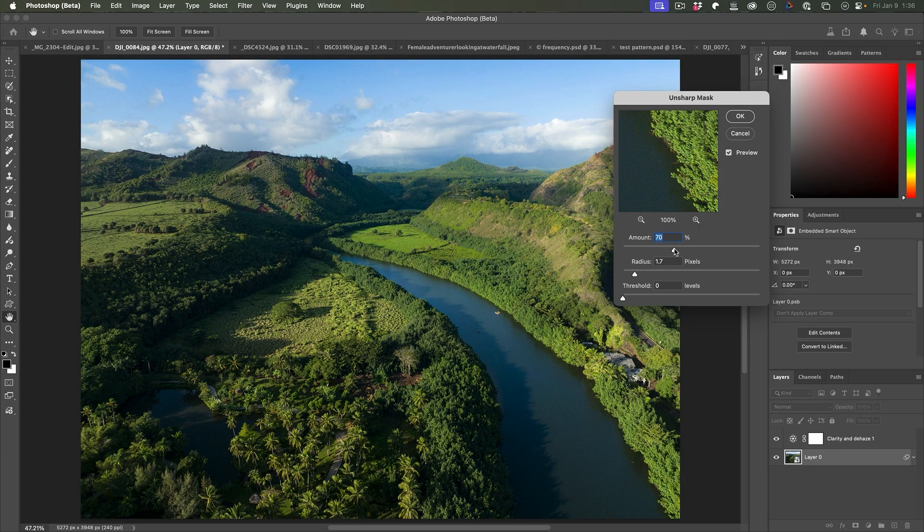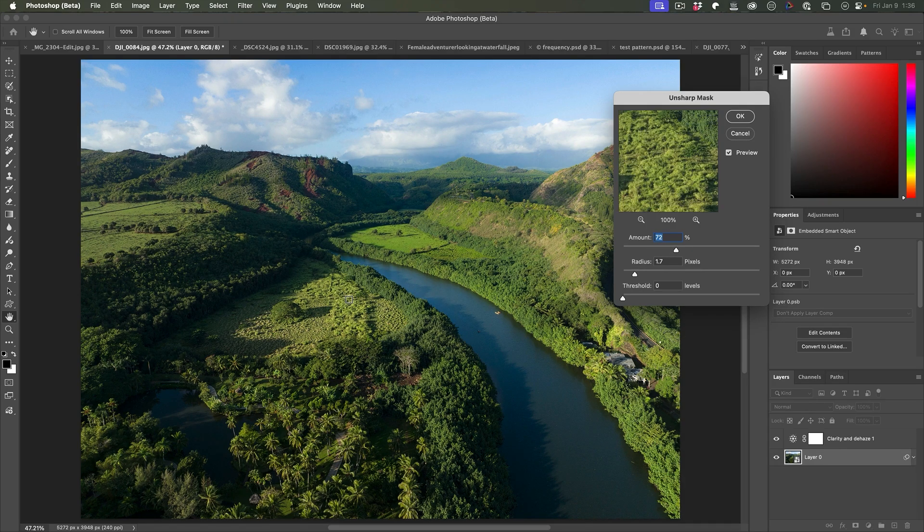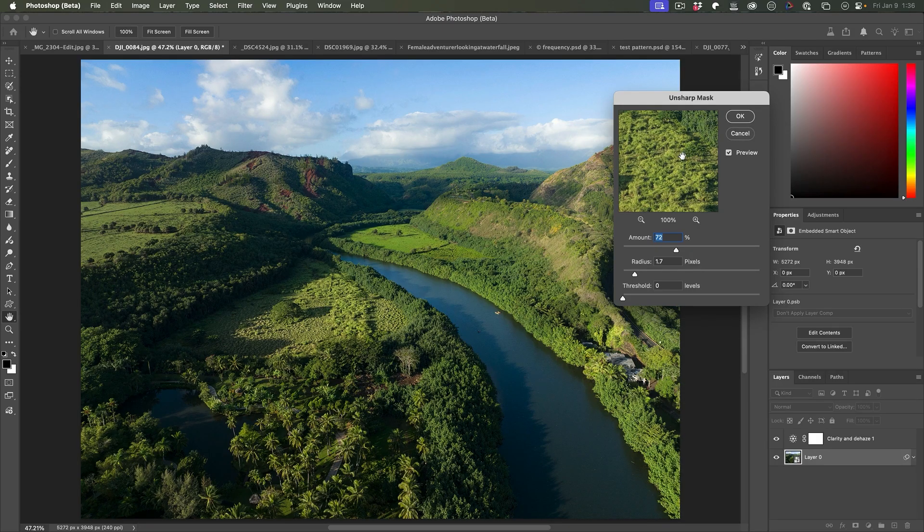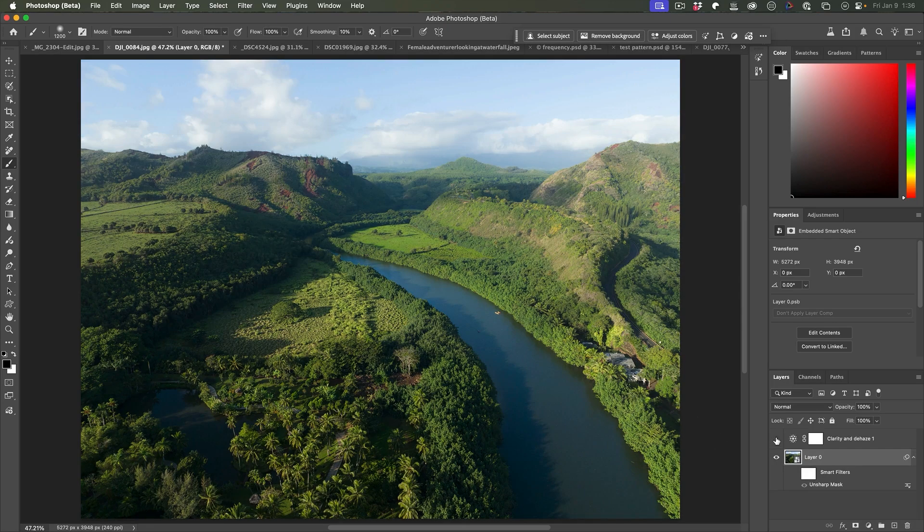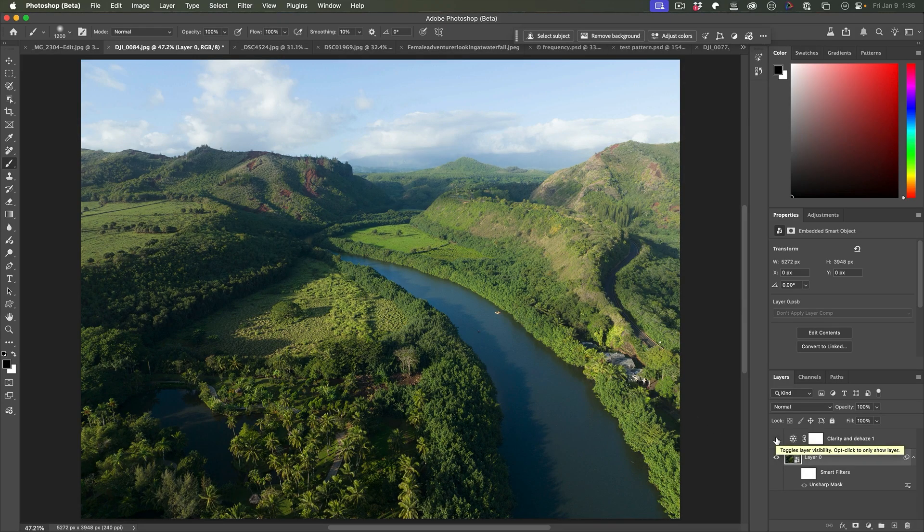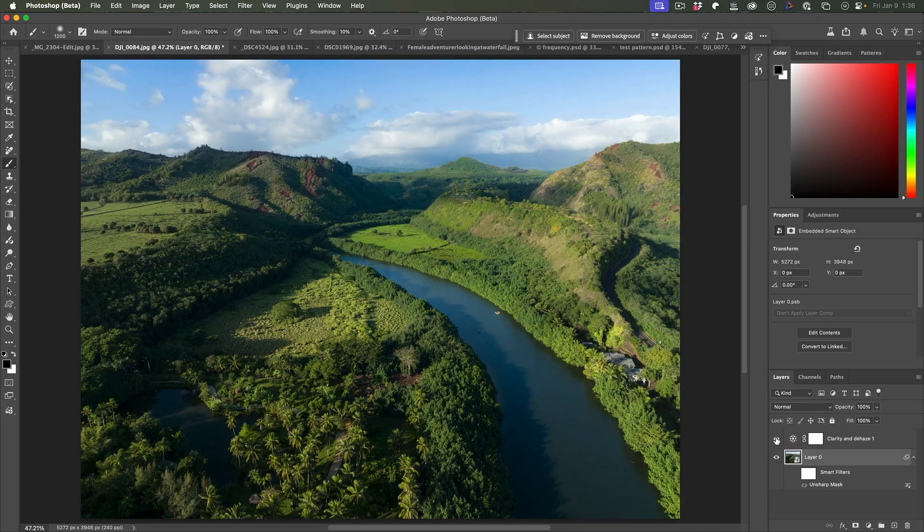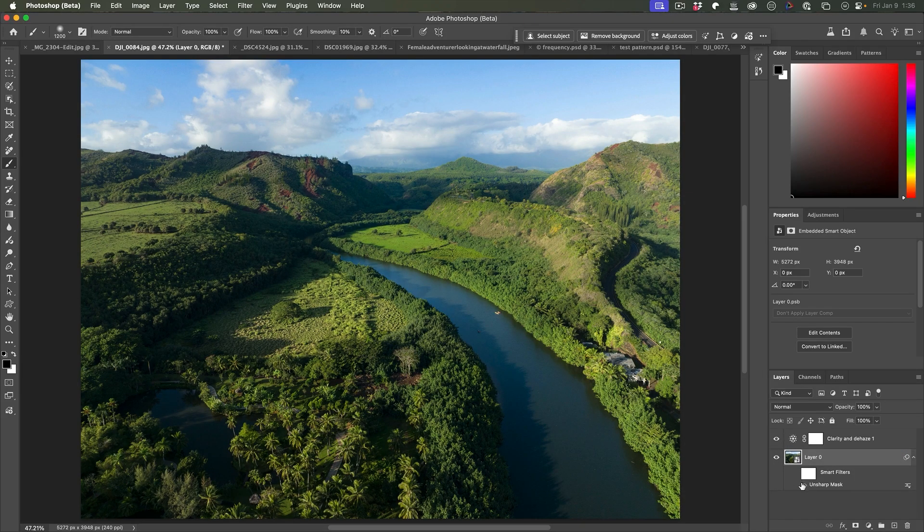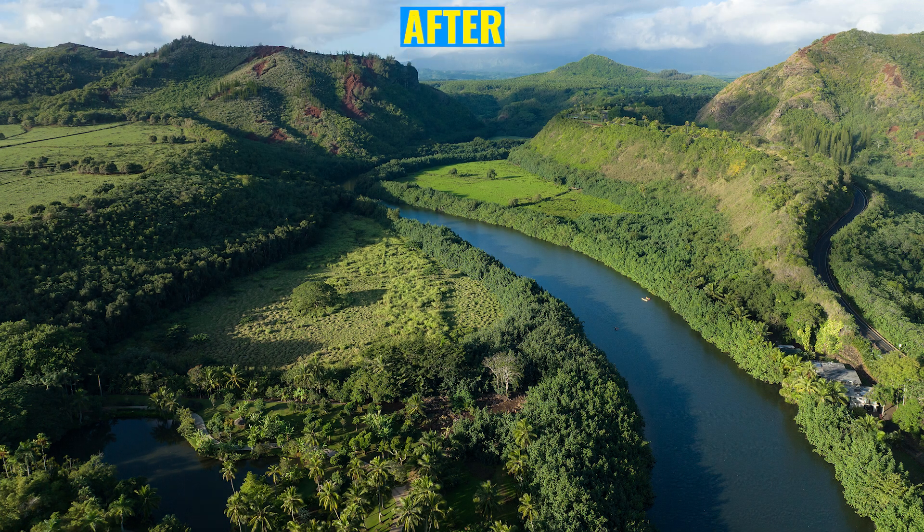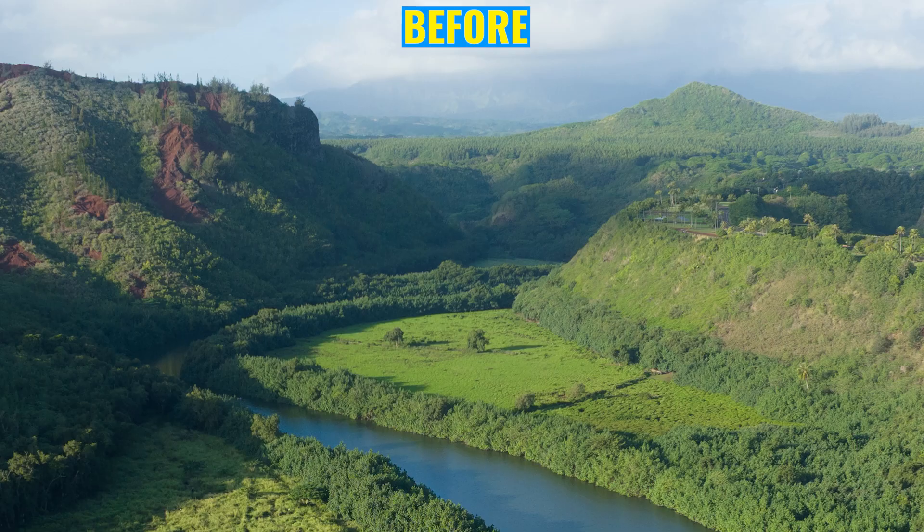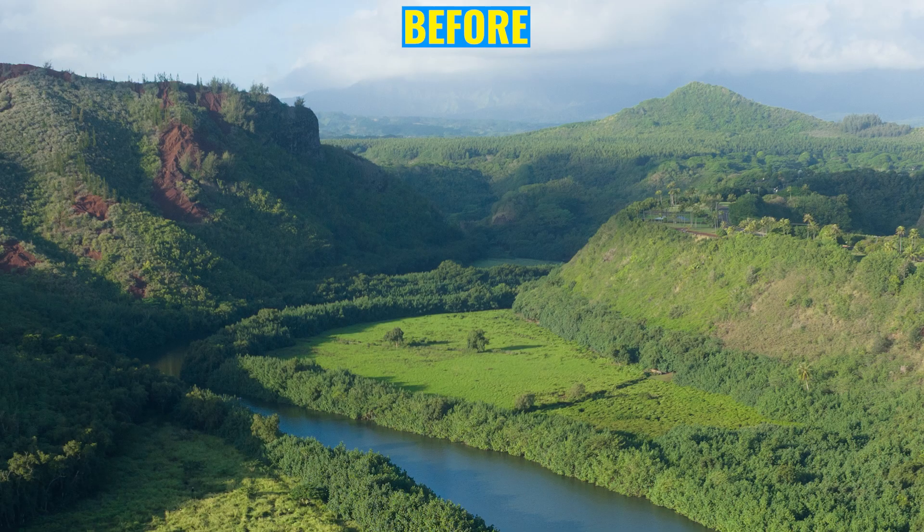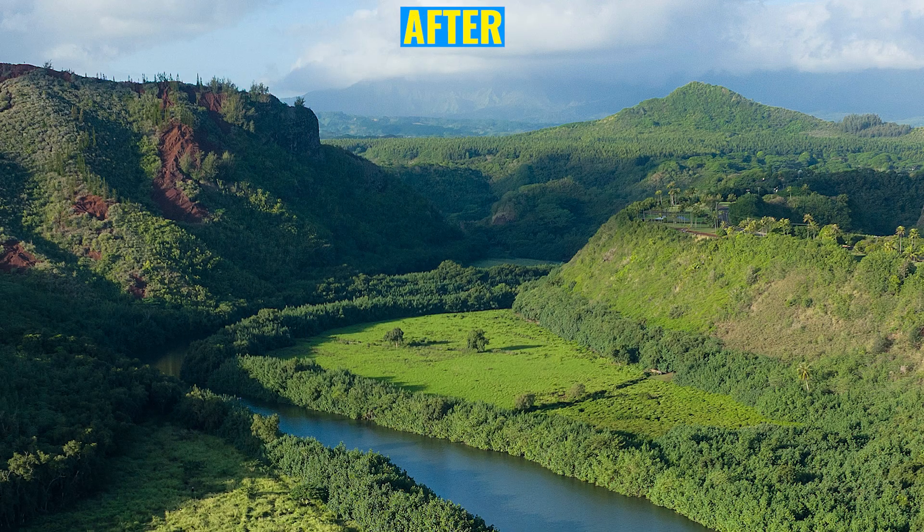It might be a little subtle on your screen, but if we look at what we've done to the image, it's quite subtle, but look at how much more definition it gives the image. Clarity and dehaze with unsharp mask. Now we're bringing so much more definition to the image than we had before.